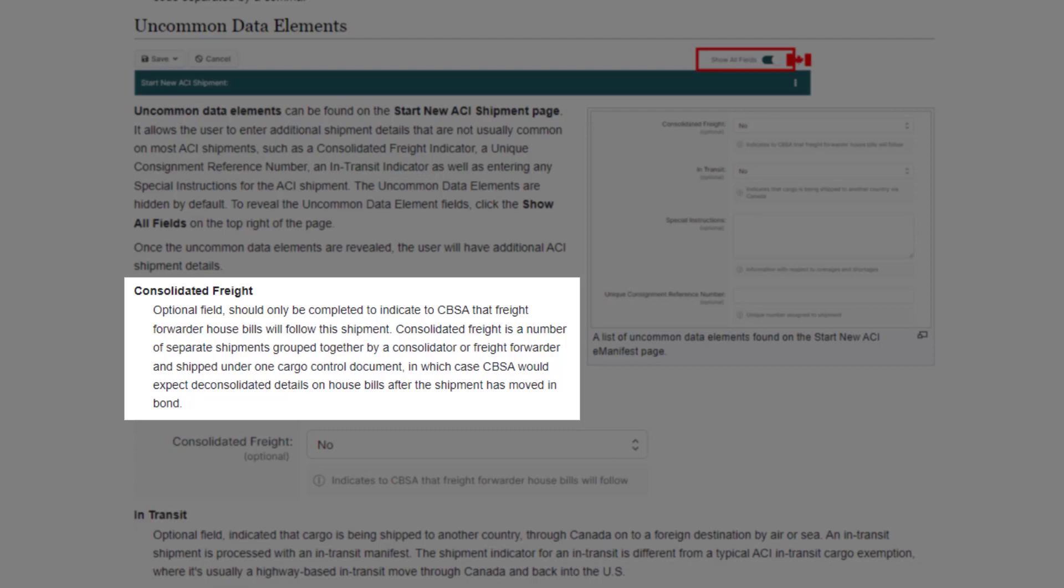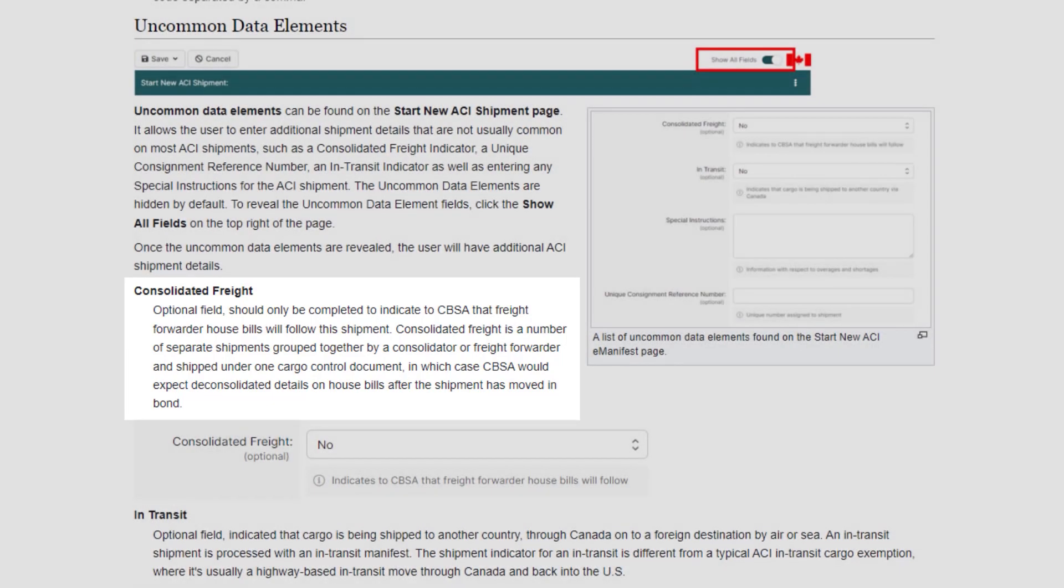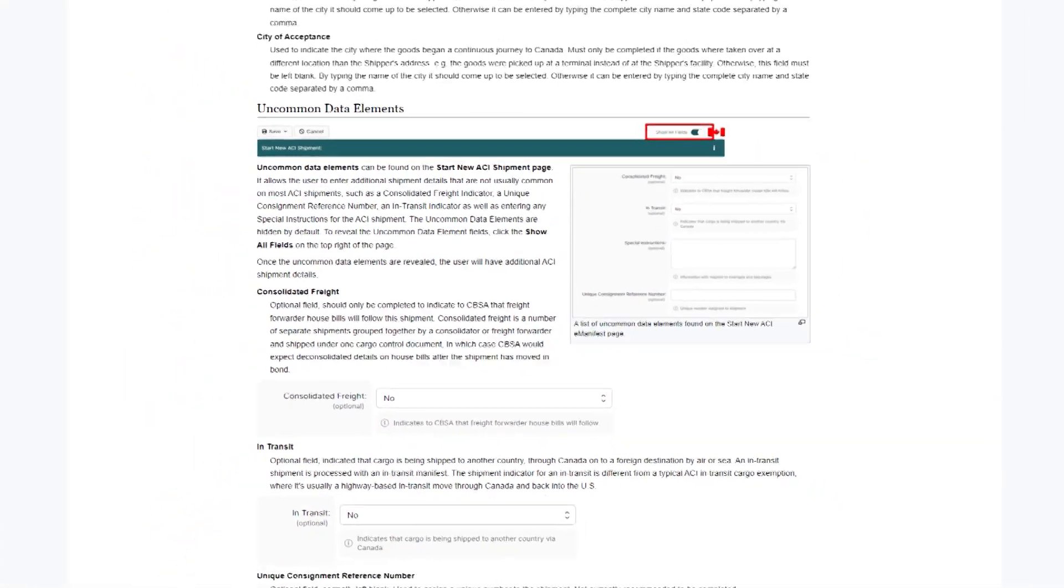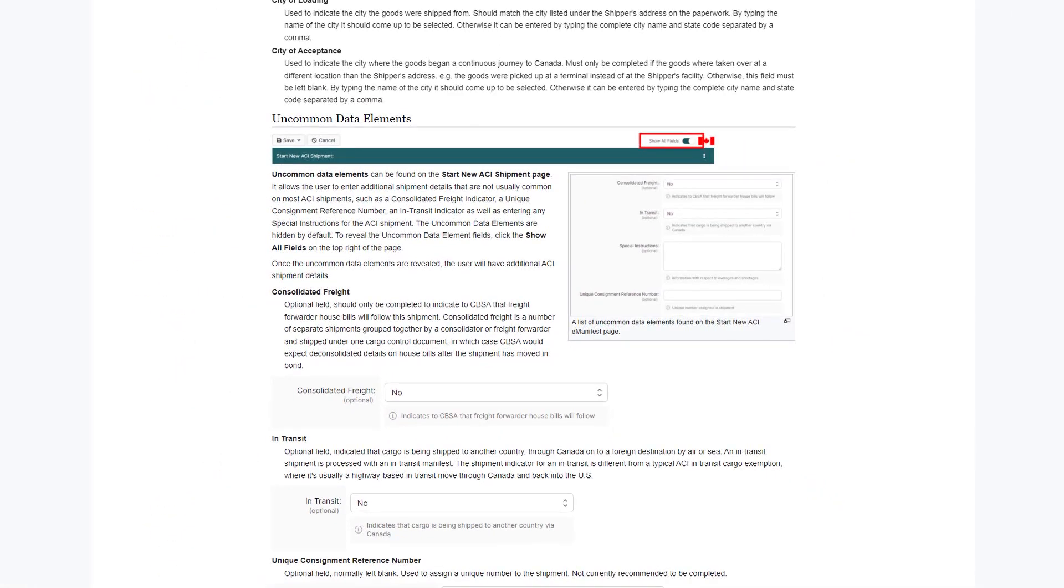In this scenario, a freight forwarder would send e-house bills to CBSA after the shipment crosses the border into Canada, and in most cases, in bond to a sufferance warehouse. The shipments would later need to be deconsolidated and released before leaving the sufferance warehouse.